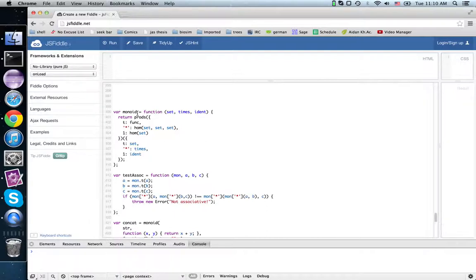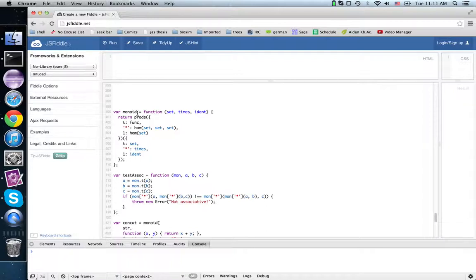If you're working with matrices, then matrix addition and multiplication are both monoids. Lots of different monoids turn up if you're doing exclusive OR, or AND, or OR bitwise operations. Those are also monoids.